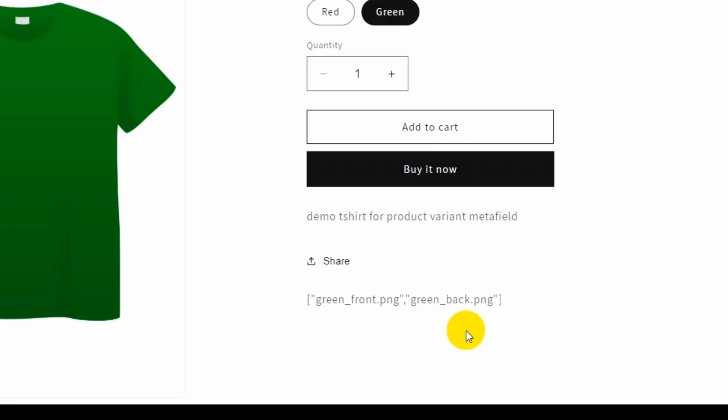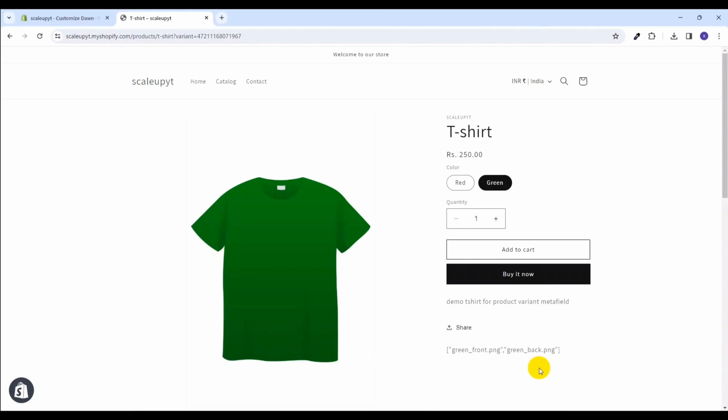In the coming videos, I'll show you how to use this information to perform different types of actions on the product page in Shopify. I hope you find this video informative. Stay tuned for upcoming videos on product variant meta fields where we will be showing different types of demos.